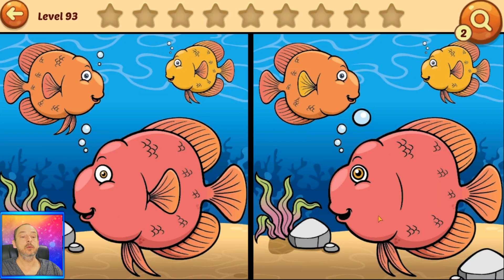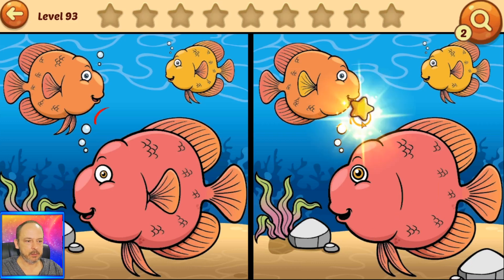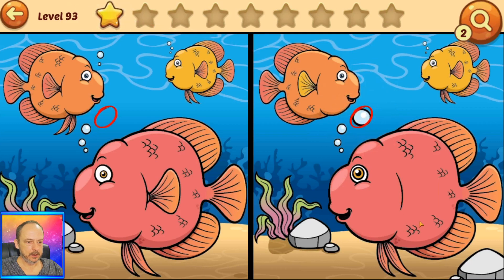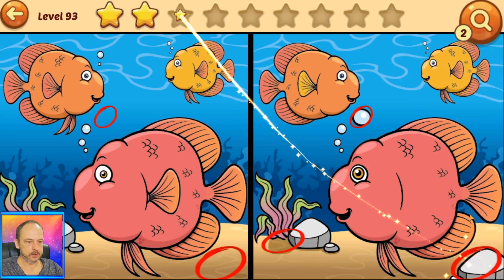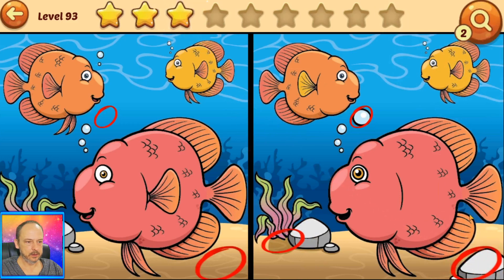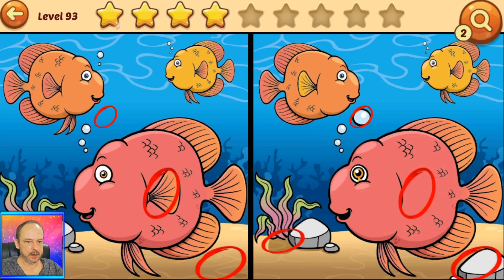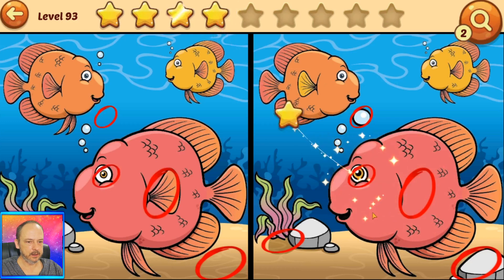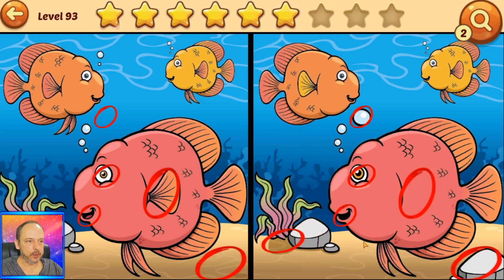Okay, so this time we've got some fish under the ocean. Let's find the differences: an air bubble, a stone, more stones, a big fin, his eye — oh, this is a small one — his tongue. Okay, three more differences to find.